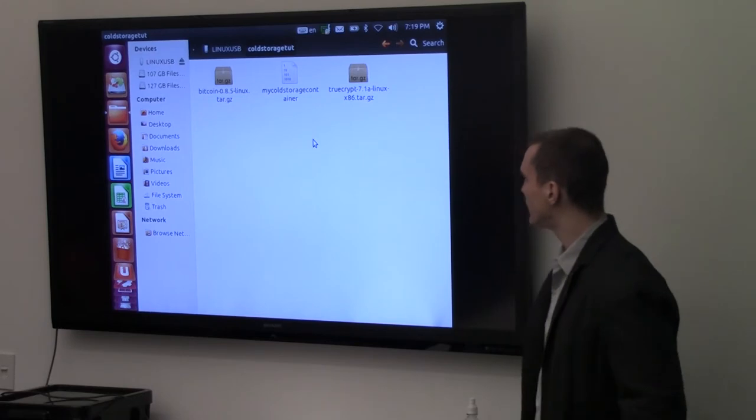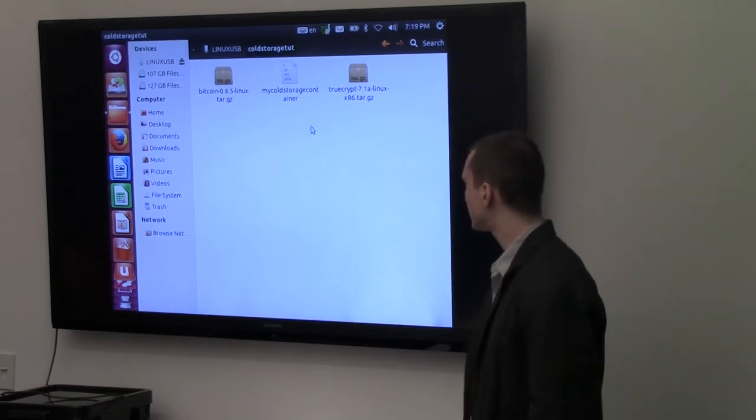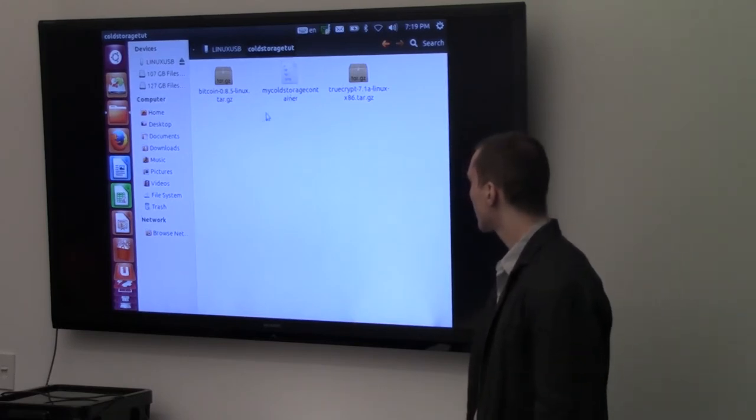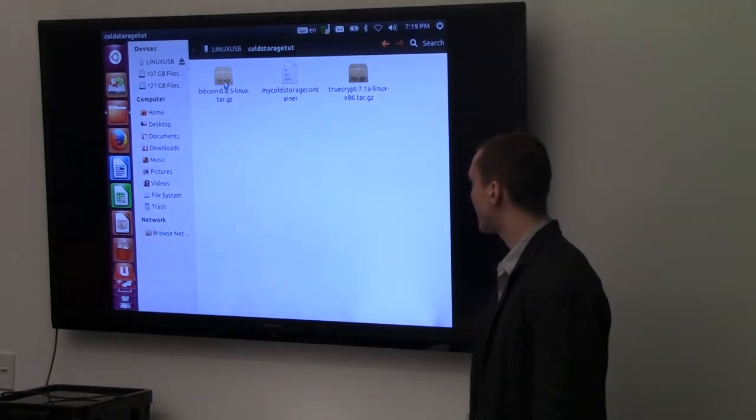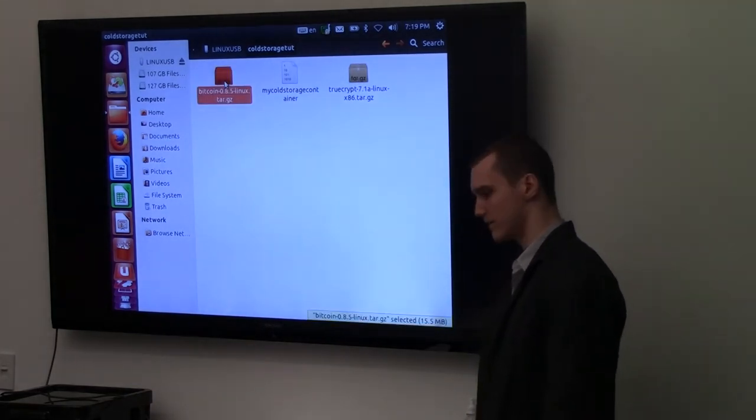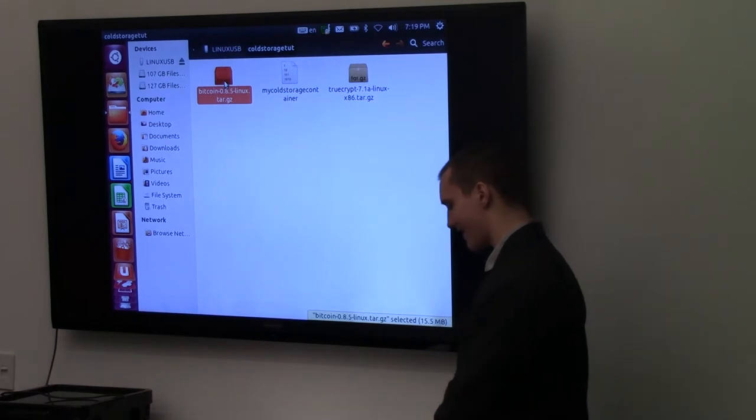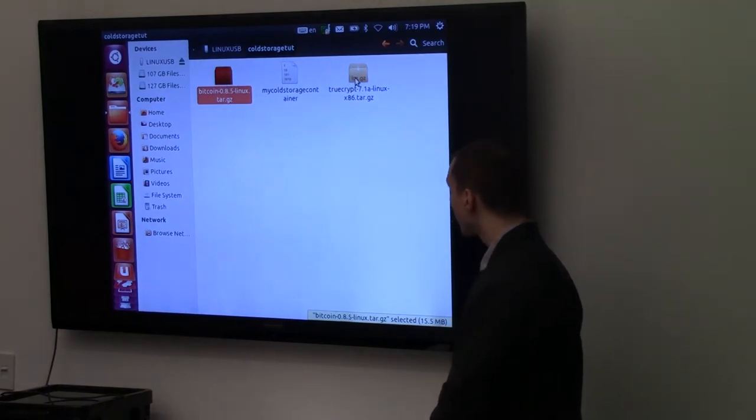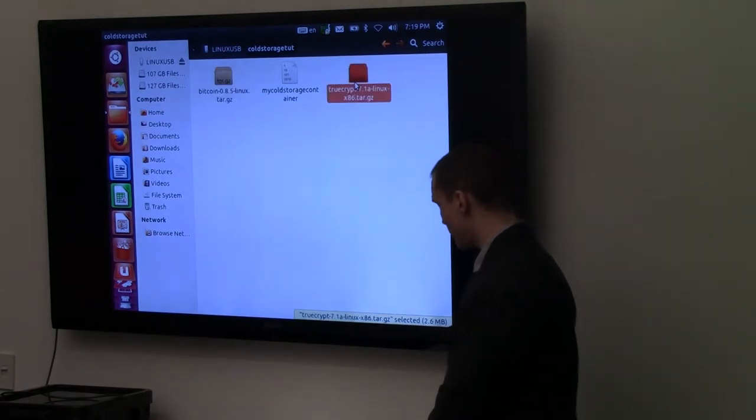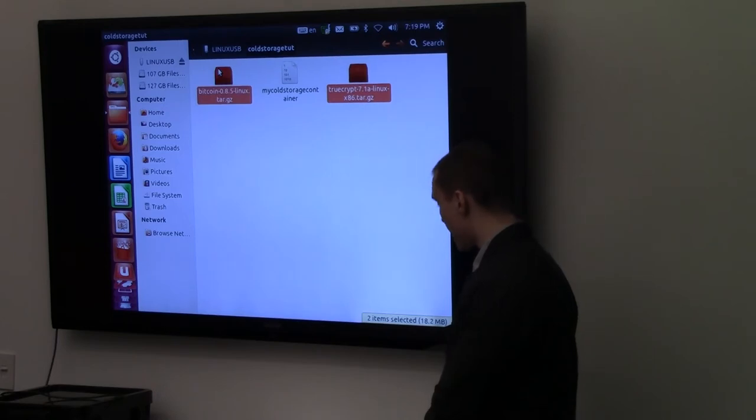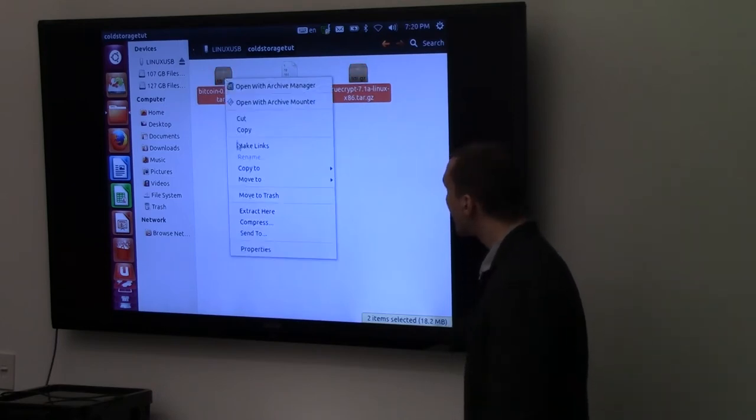Early in the tutorial, we copied two important files, just ignore this one for a moment. We copied this TrueCrypt file, and this Bitcoin file. This is Bitcoin Qt for Linux as well. Again, that's a free and open source piece of software. I'm just going to go ahead and select both of them. And I'm going to right-click them, and copy them.